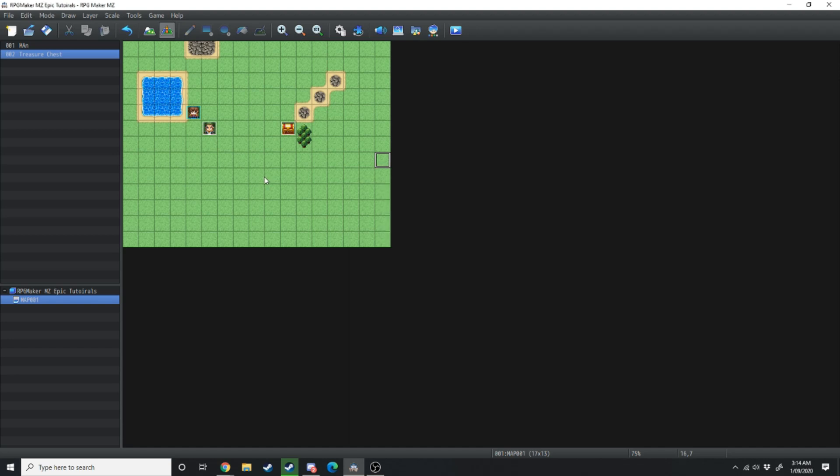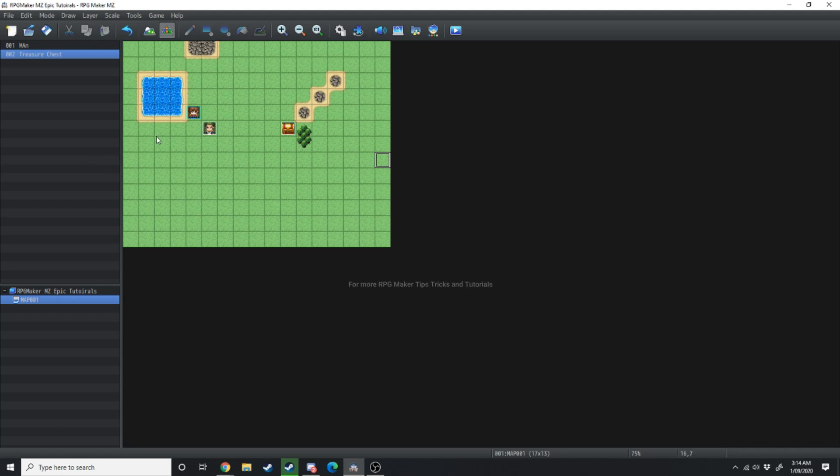These are the basics of the RPG Maker engine. But just knowing the interface isn't going to help you make your masterpiece of your game idea come true. So join me in the next tutorial where we go about making a basic level.